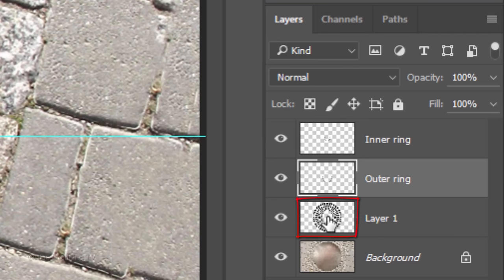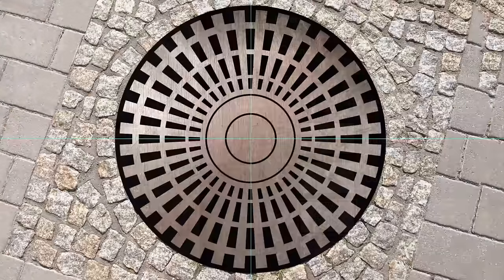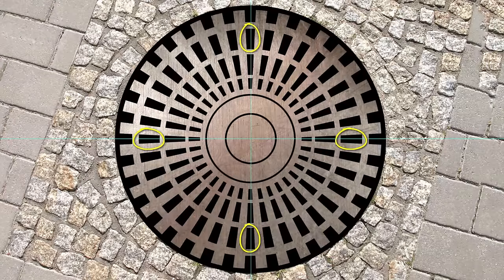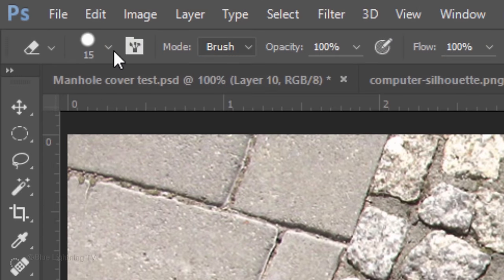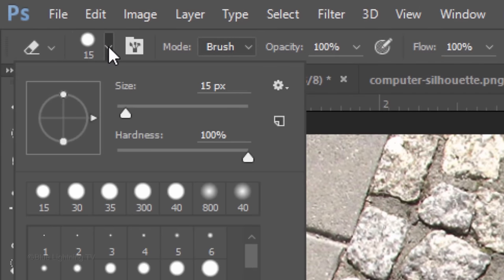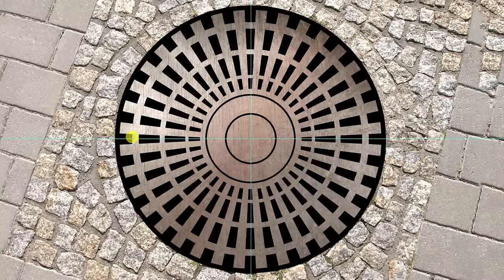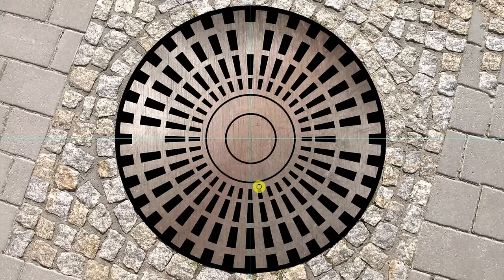Make Layer 1 active. We're going to erase these 4 shapes and eventually replace them with holes. Open your Eraser tool and open your eraser picker. Make the size 15 pixels and the Hardness, Opacity and Flow 100%. In this row, erase the left, right, top and bottom shapes.